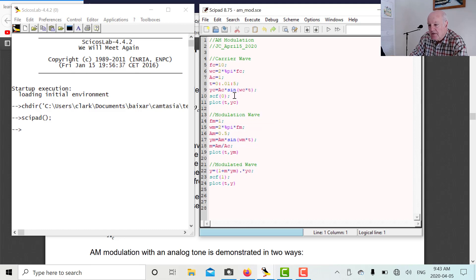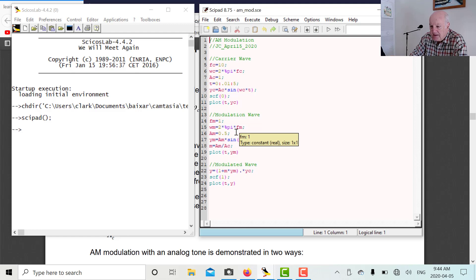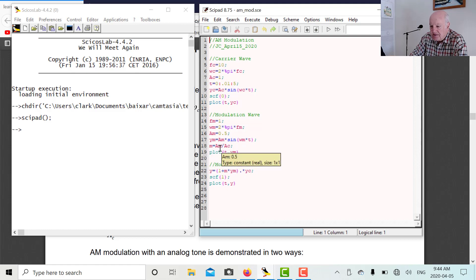On top of that we're going to look at the modulation wave. The modulation frequency is 1, and the angular modulation frequency is 2*pi times fm. Let's call the amplitude 0.5. There's the equation for the modulating wave: A_M times sine(omega_m*t). We can also define the modulation index as A_M over A_c. So let's plot t and ym — this will go on top of the same plot as well.